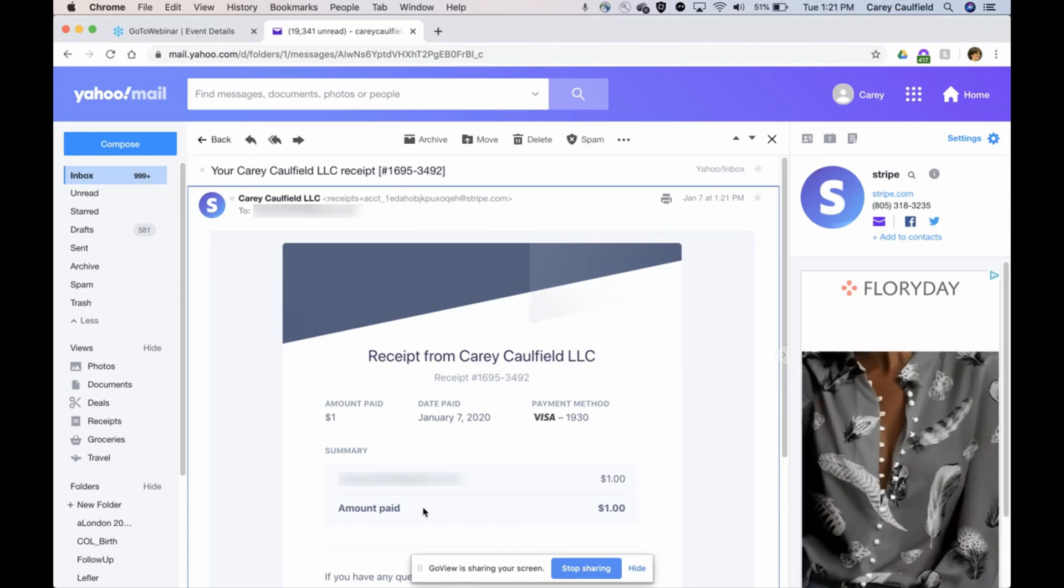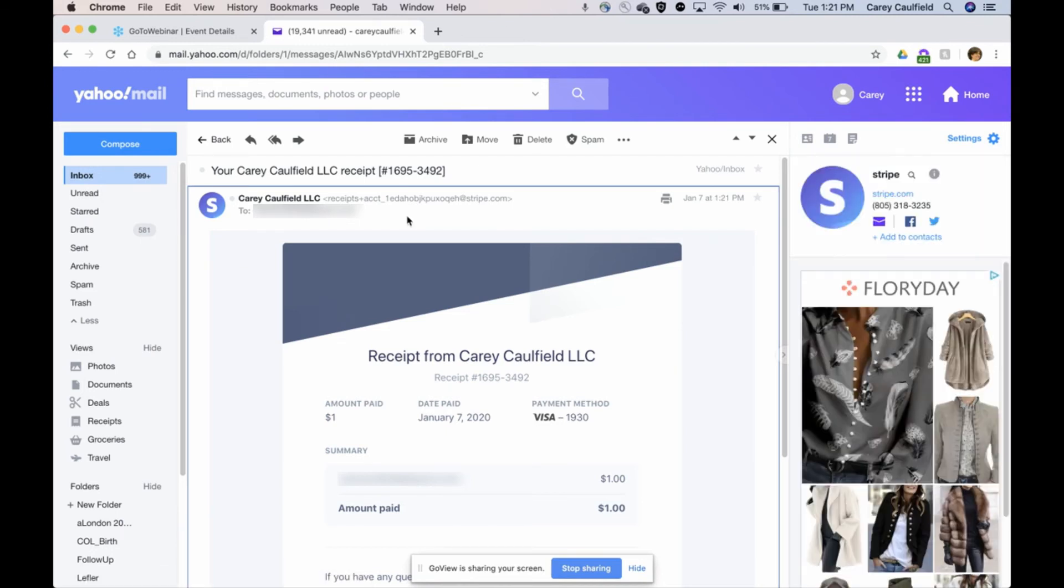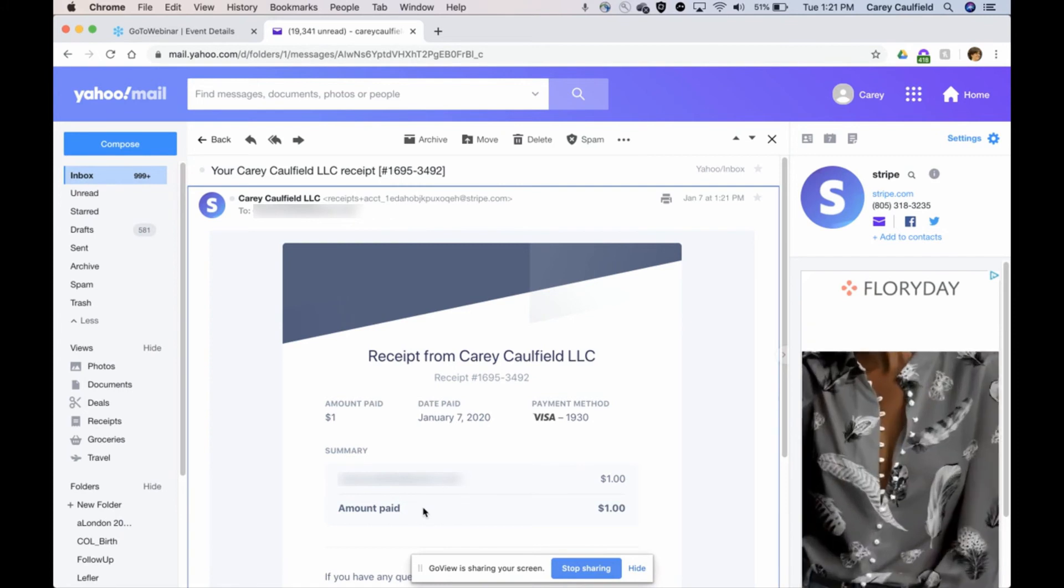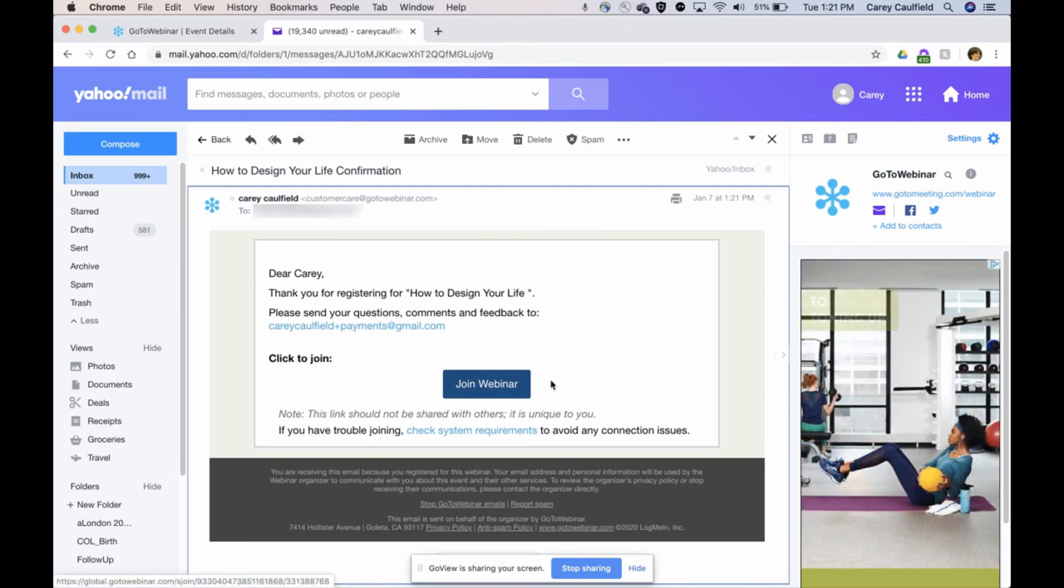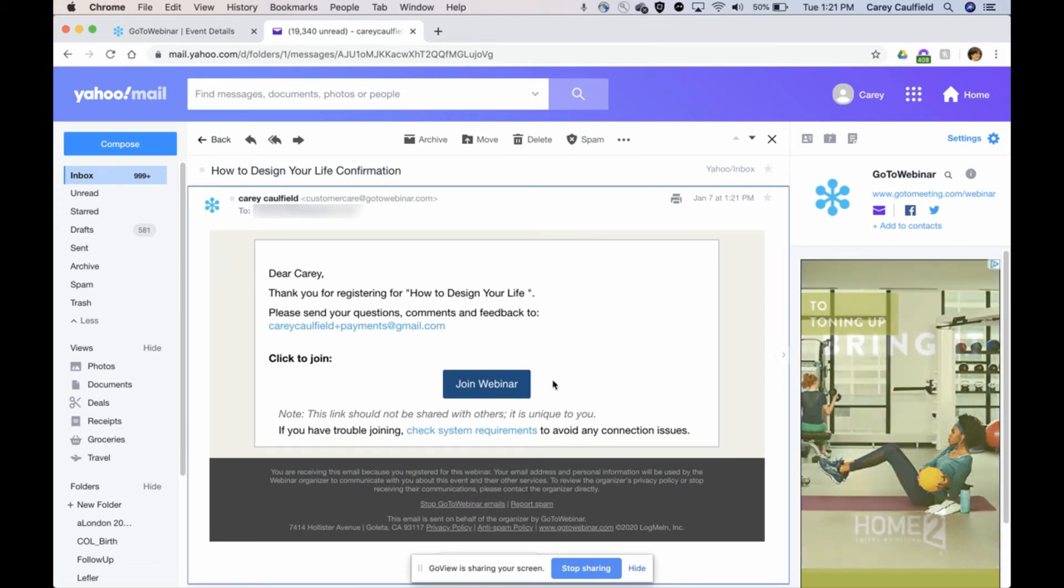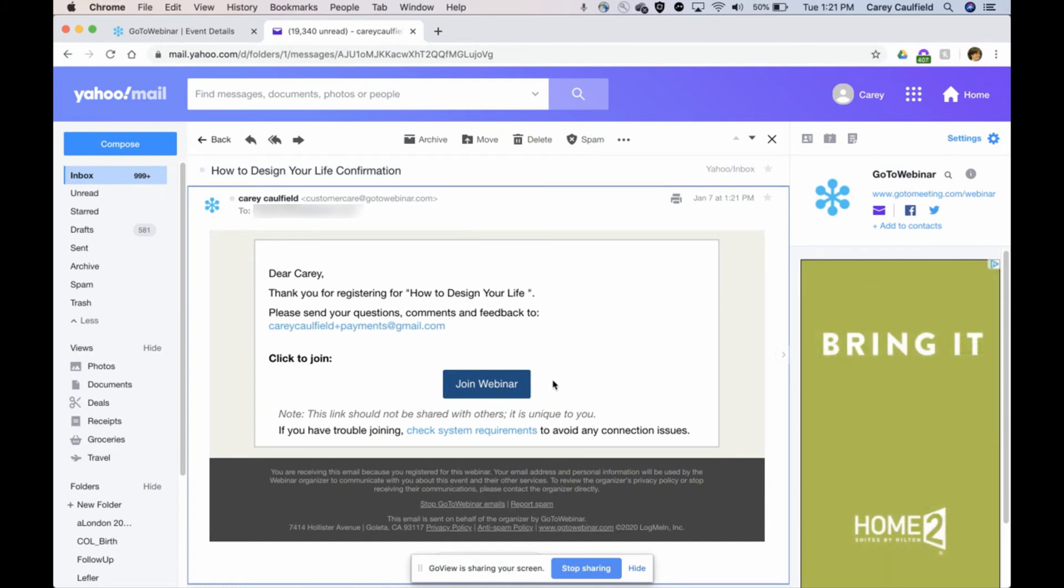Again, I just paid for this, so as the attendee I got a receipt that I paid a dollar. And if I go back, you can see I also got a confirmation email of the video. I'm already in it—I was already watching the video—but this is just to show you if someone needs to go back and watch that video, their button is here.